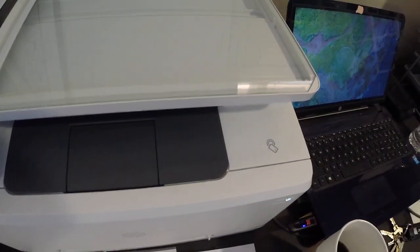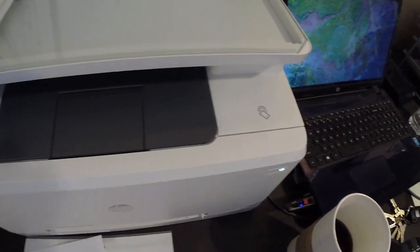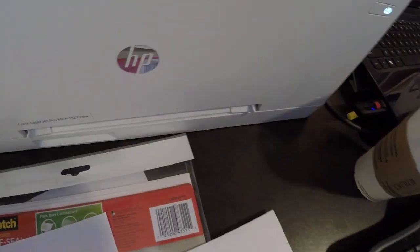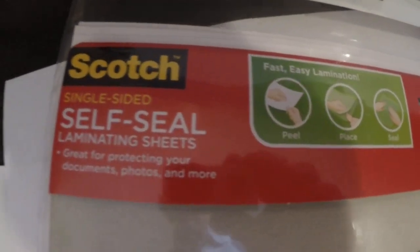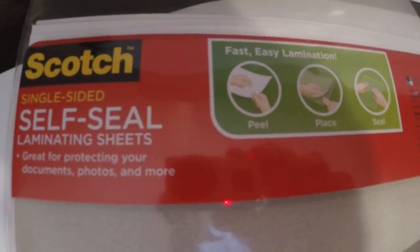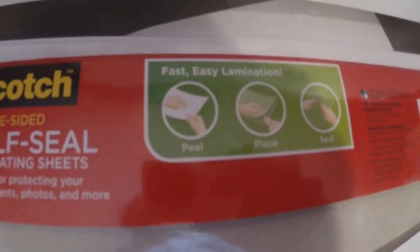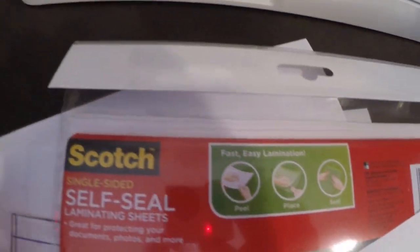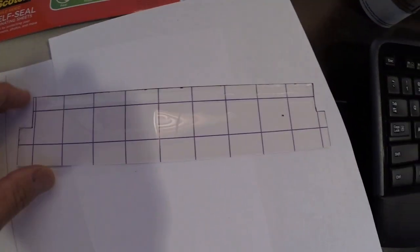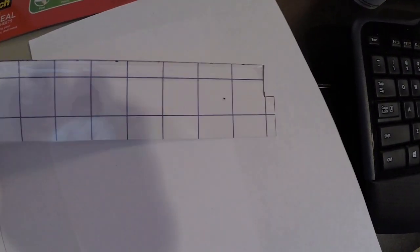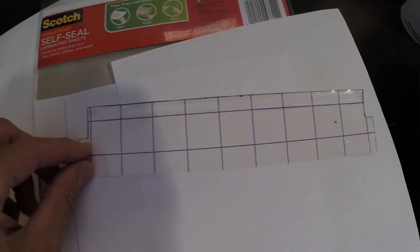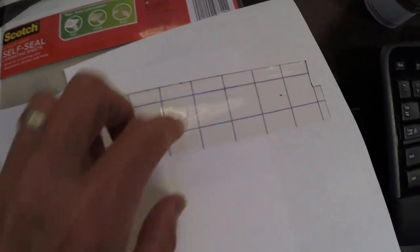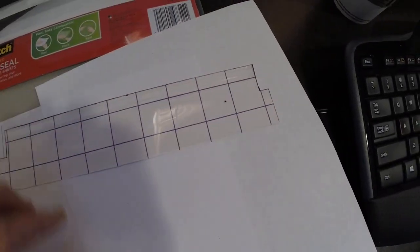Then I went and got some of these Scotch self-seal laminating sheets. I traced—this is actually the old mylar sheet sitting on top of this—I stuck it to the back side of this template here and just traced around it.